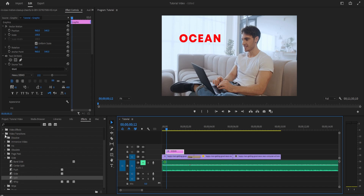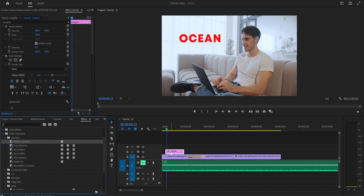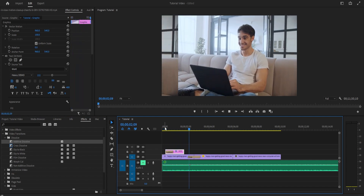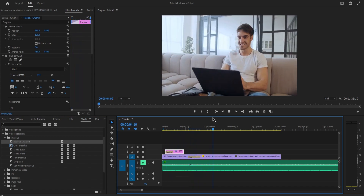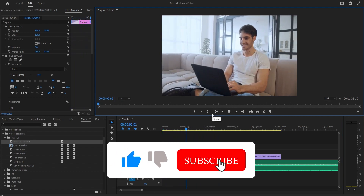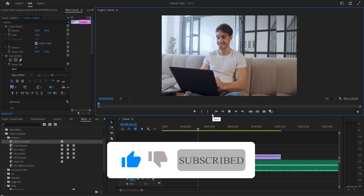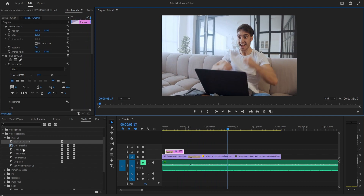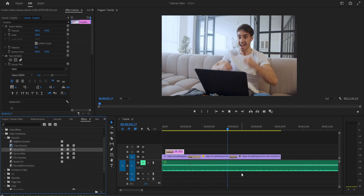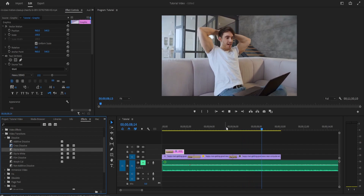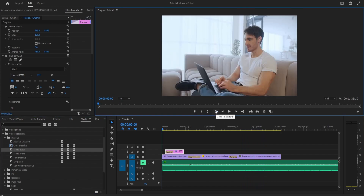I hope this video gets you started on the journey of video editing and that you find some joy in it. I think it's a great hobby and can also be a great profession. If you want to see more content like this, check out my channel and subscribe for more videos. I'll see you in the next one.